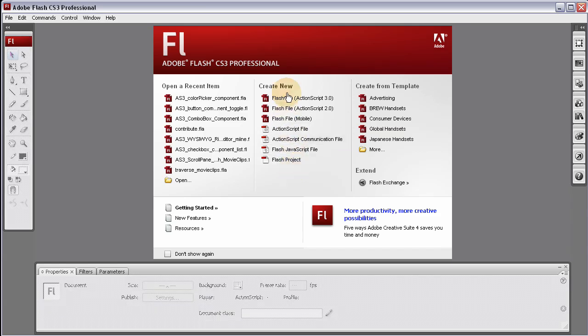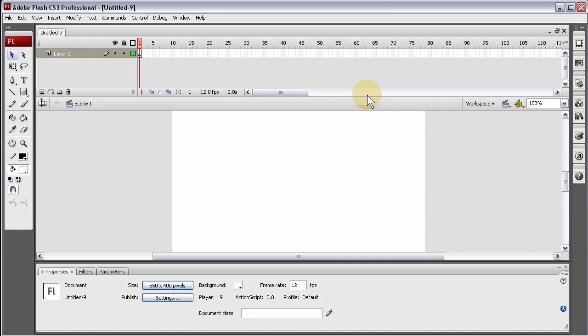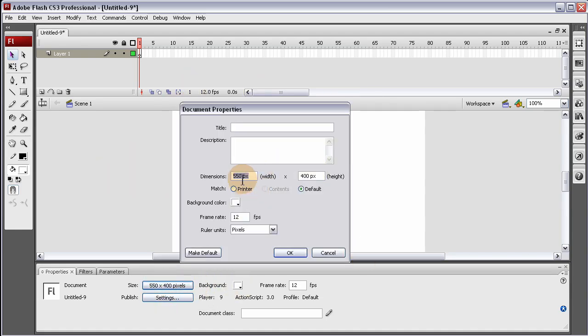Let's click on Create New ActionScript 3 File and we'll adjust the size of the stage to 680 by 340, should be a good size.